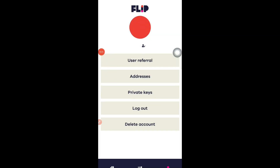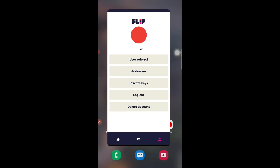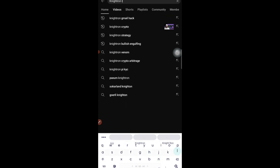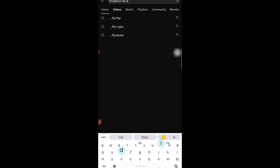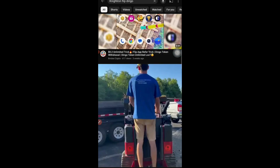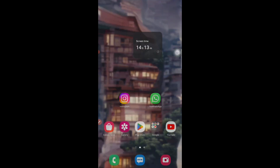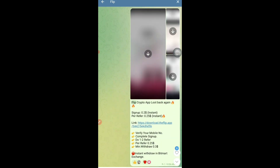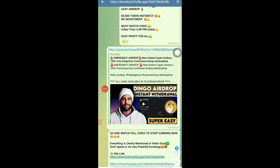Regarding the withdrawal process, I have already made a dedicated video. You can search on YouTube for 'Nitron Flip Dingo' to find it, or find it in the Telegram group by searching 'flip.' That video shows all the simple, easy steps for instant withdrawal for the Dingo airdrop. This is the second airdrop — how you can make daily income by referring friends and earning small amounts.